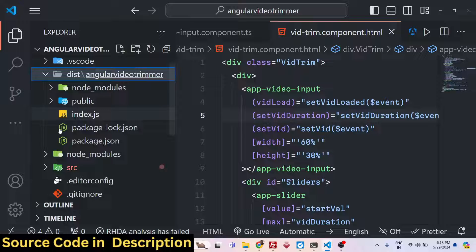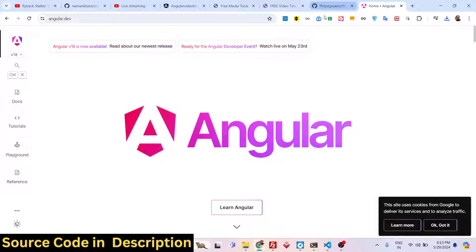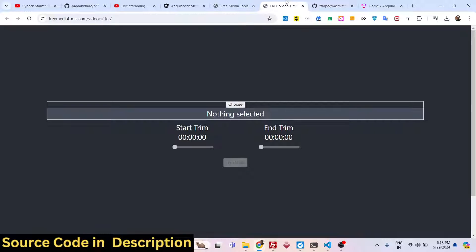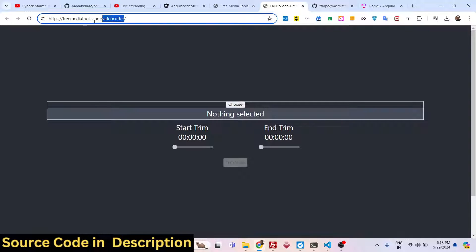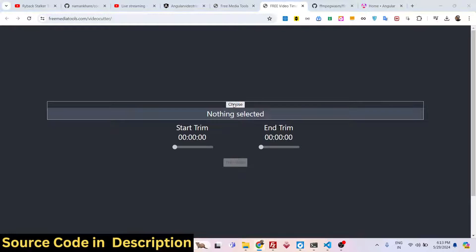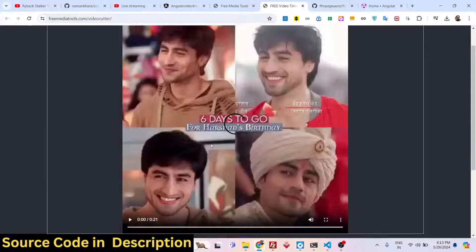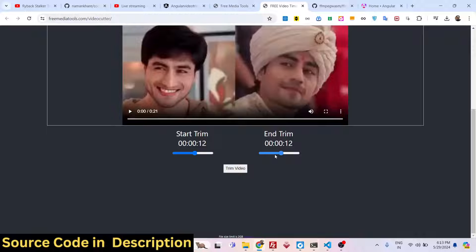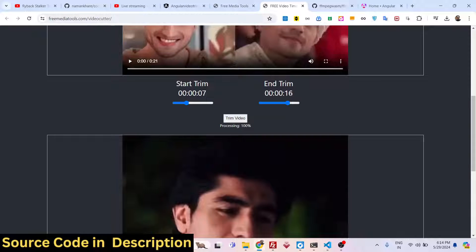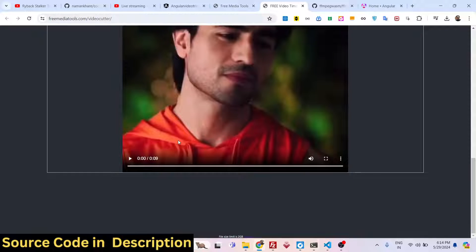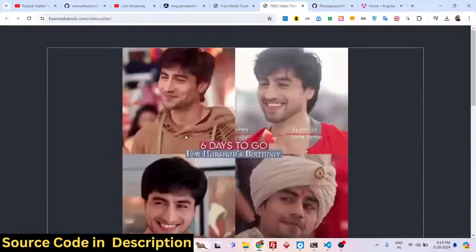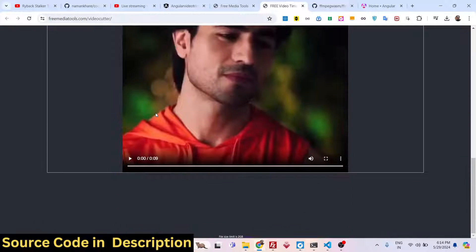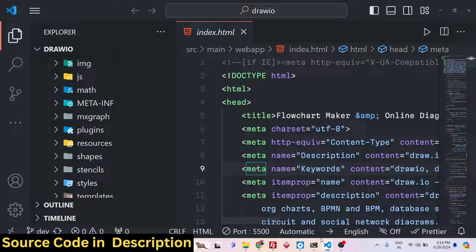If you are interested in purchasing the project, the link is given in the description of this live stream and you can purchase it from procodestore.com. Before purchasing, on the product page you will find the live demo link so you can try it first. You choose the file, use the sliders to select the starting and ending duration, click 'Trim Video', and it processes — for example, 7 to 16 seconds comes out to 9 seconds. It's really fast, doesn't require any desktop software, works in the browser, and is blazingly fast and efficient — a single page video editor using FFmpeg WebAssembly and Angular.